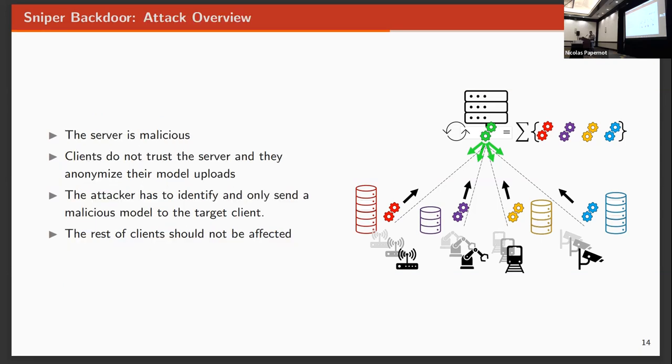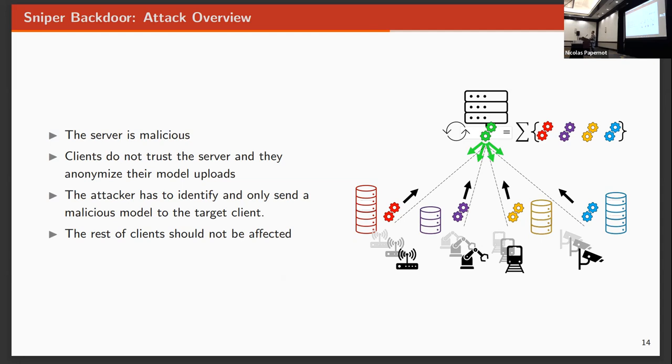Our setup is a bit different. We're trying to give another point of view for the attack. We assume that the server is malicious in our setup, like in the inference attacks where the server is also malicious. However, the clients won't trust the server, and they will anonymize the model updates. So in needless practices the server cannot match which model is from which client.